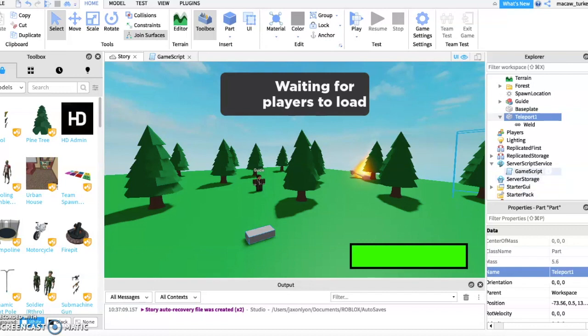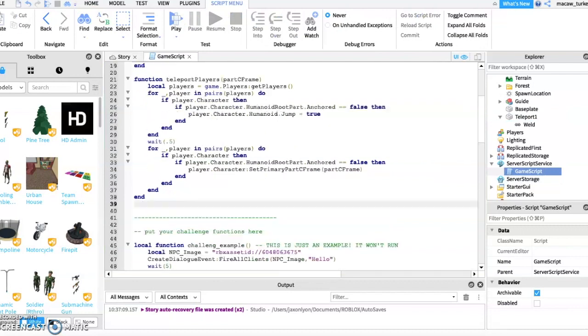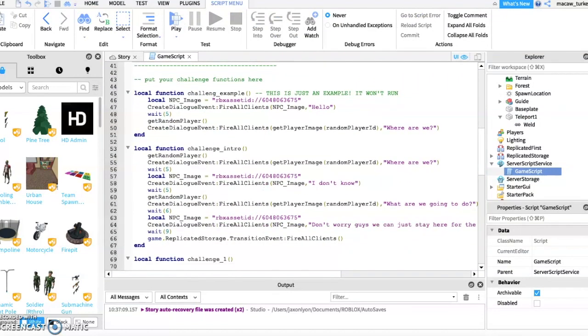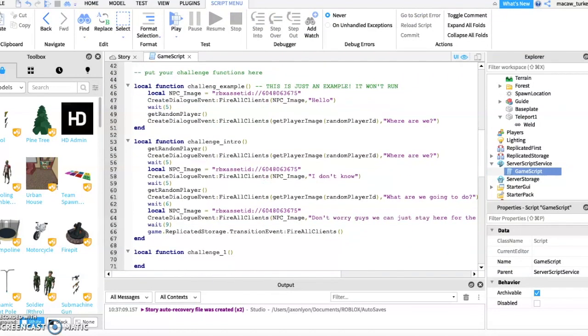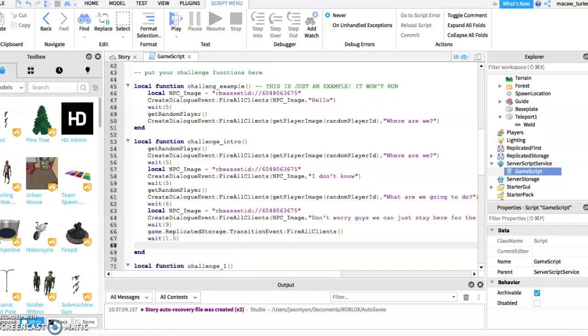Once you're done, go back into the game script and scroll down to where you had your transition event. Type in what I type. Unless you named your teleport part teleport1, you will need to change it to whatever your teleport part is named.